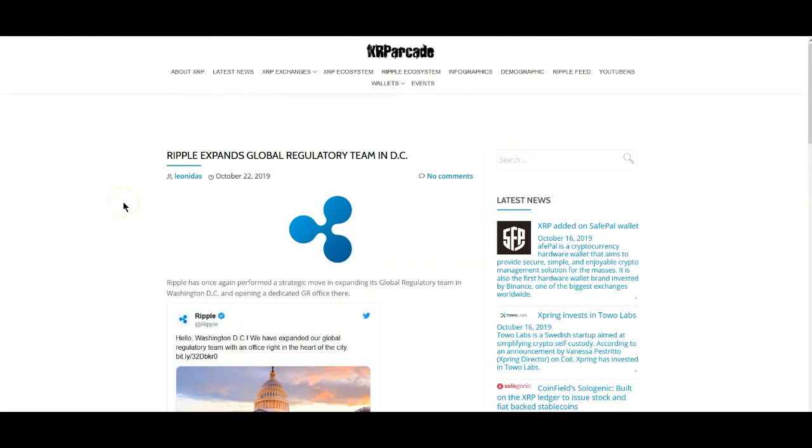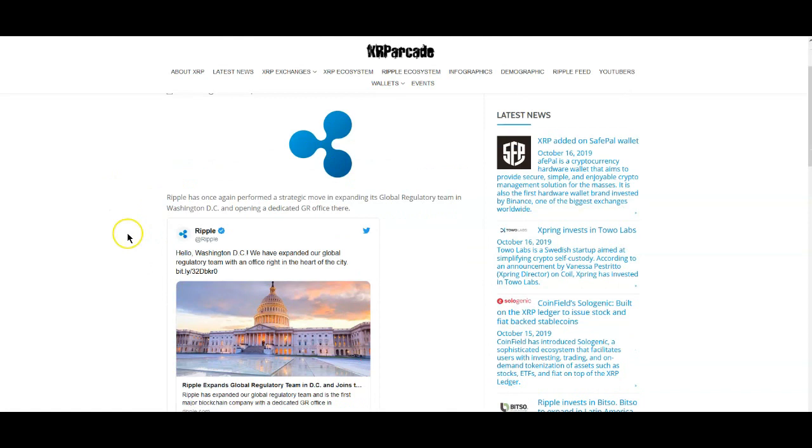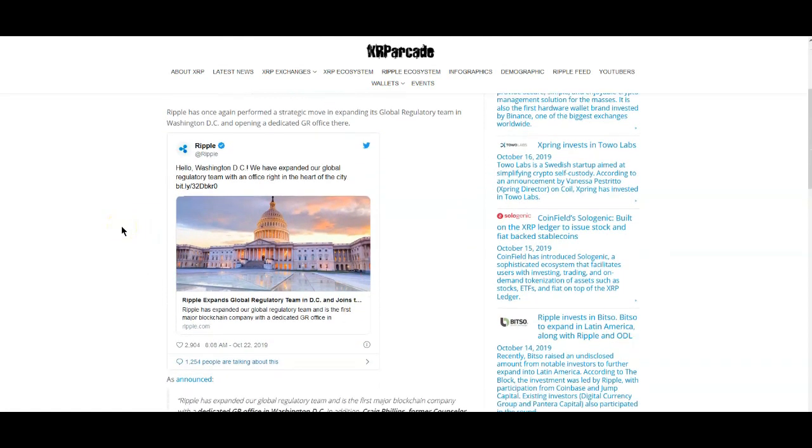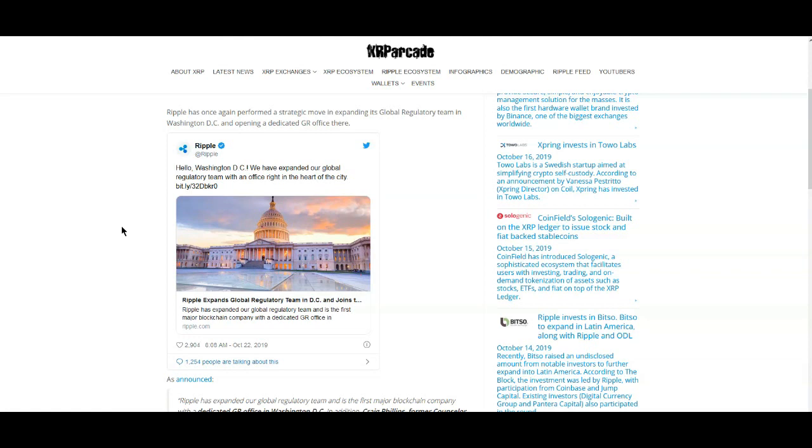Here, Ripple expands the global regulatory team in DC. Guys, I'm sure you've already seen this, but this is the deal. This is something that I've been saying for a while. As far as regulations go, they already know what XRP is. We don't know what it is. We're trying to speculate and figure it all out when it's already said and done. They would not be doing this. Ripple would not be getting tied in with Washington DC if there wasn't already some understanding as to the direction they're going to go in.